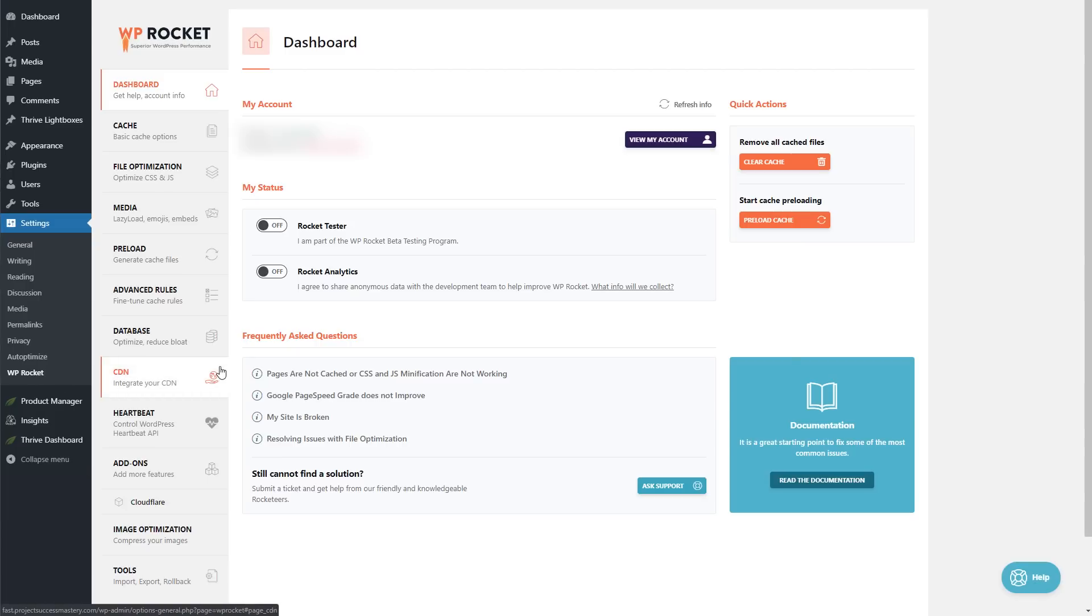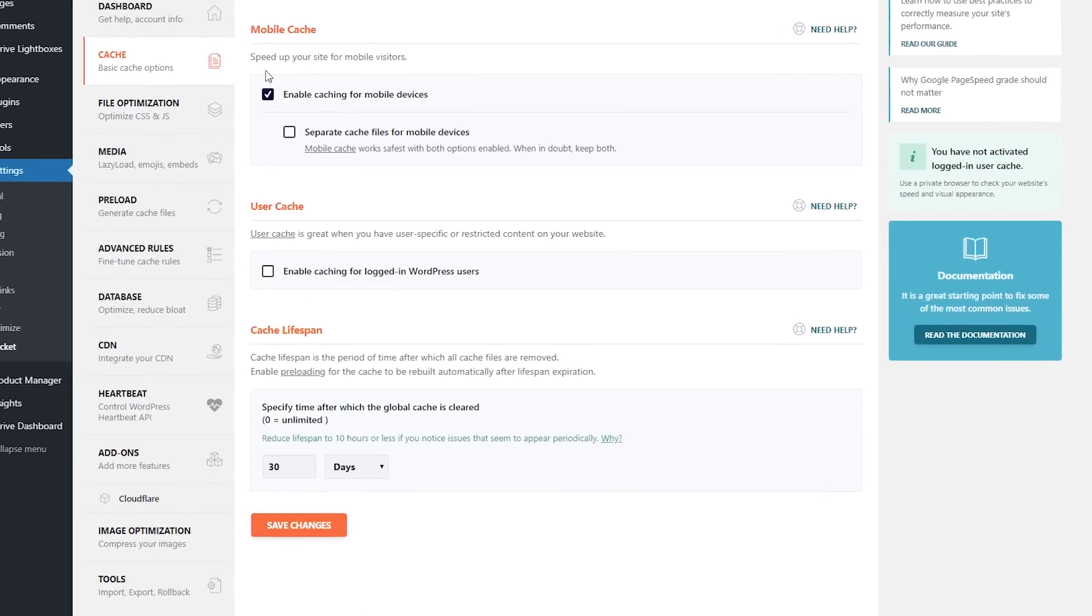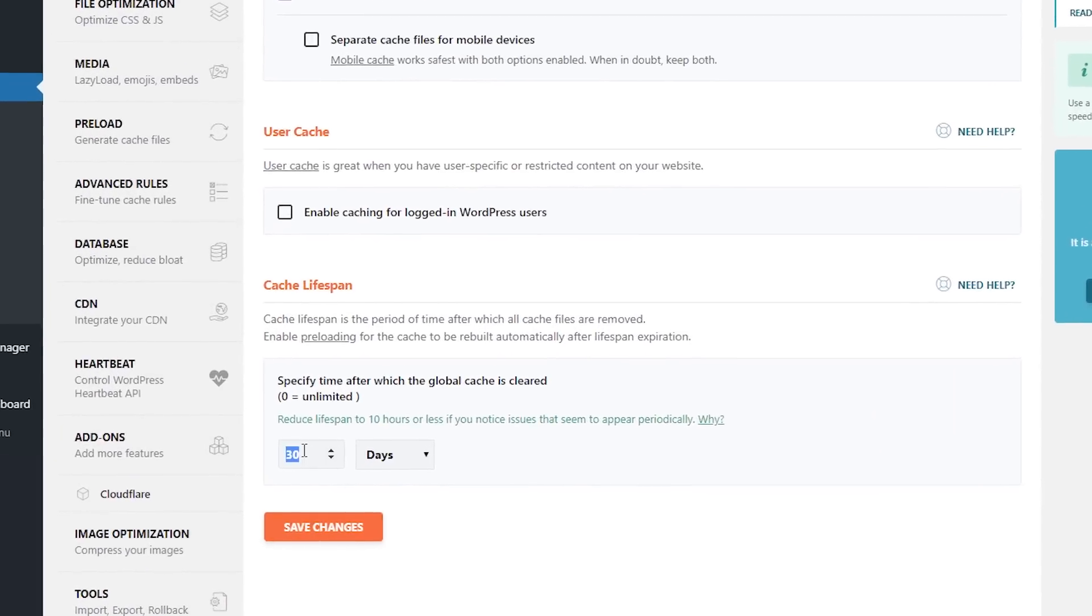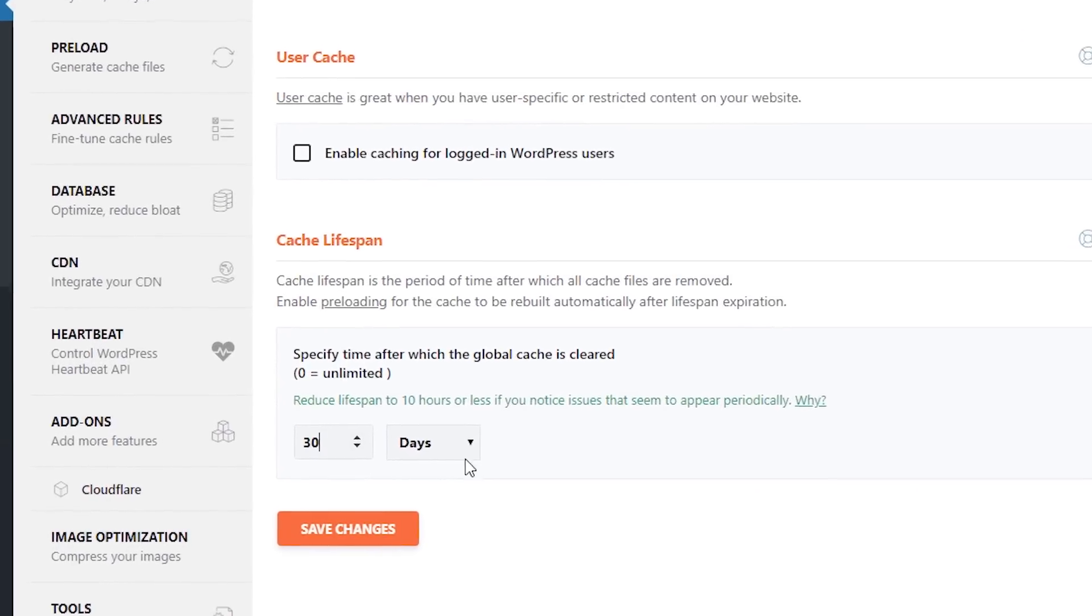We're not going to be changing anything under the dashboard section, so let's click on Cache. The only thing we'll change here is the caching lifespan, so we're going to make that 30 days. Save changes.